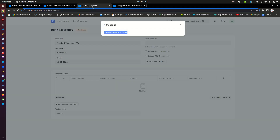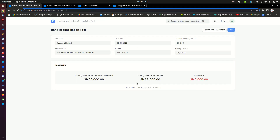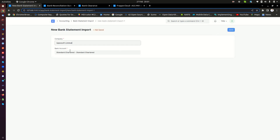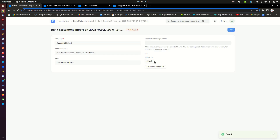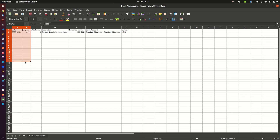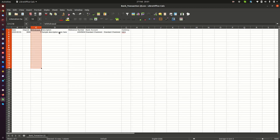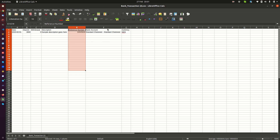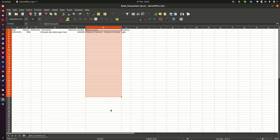In the bank reconciliation tool, I need to do an upload. This wants me to create a new record — that's fine. I can save it, and this allows you to attach a file or download the template. I would prefer you first download the template. The template expects you to provide a date of the transaction, a deposit amount, a withdrawal if there are withdrawals, a description, a reference number, and the bank account name — which is very important. Then the currency of the money received.